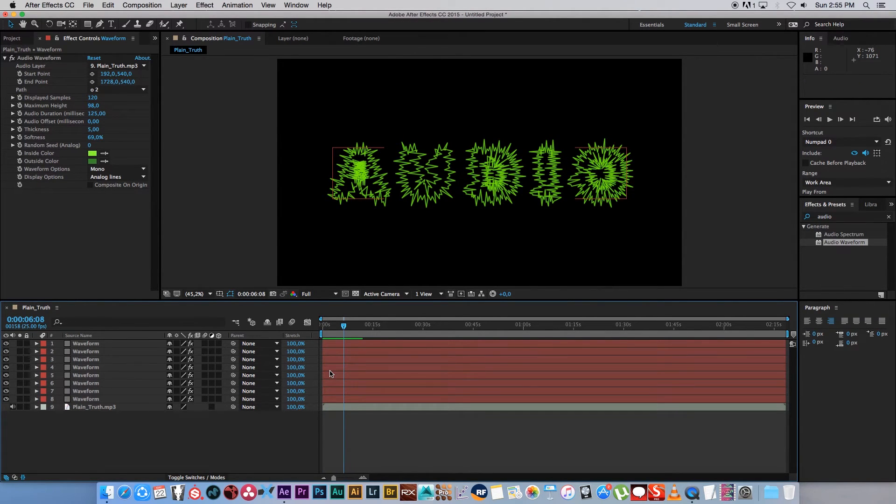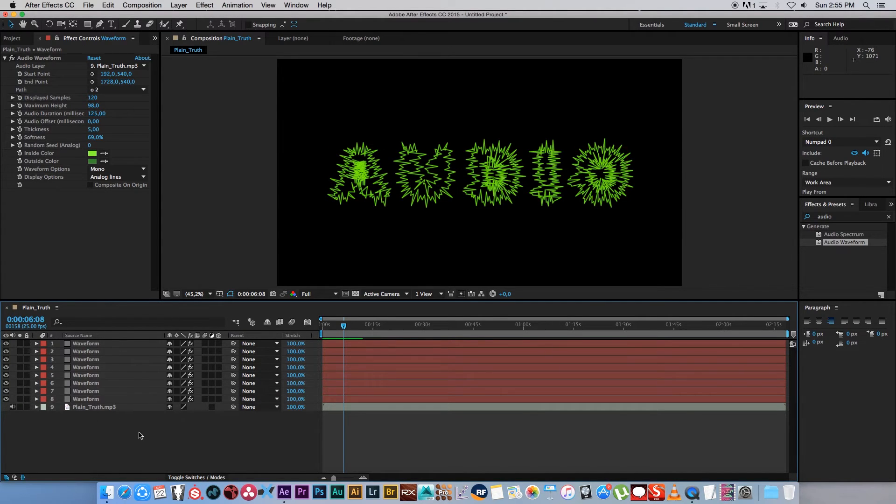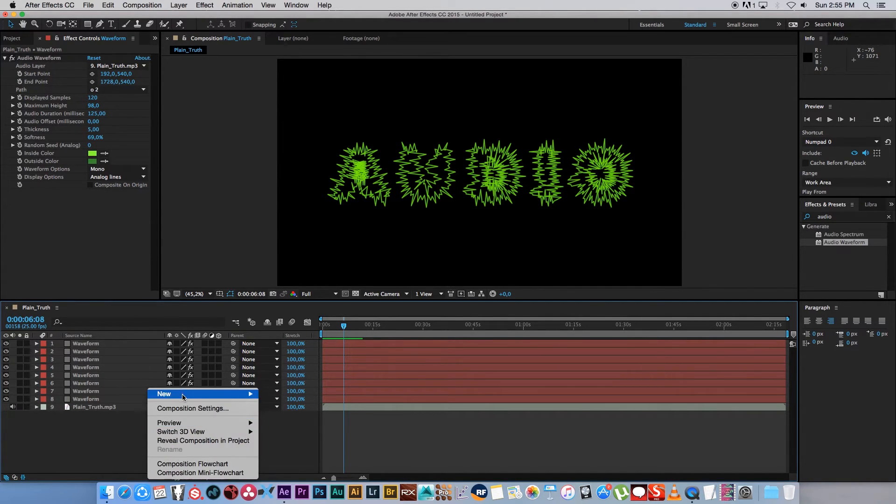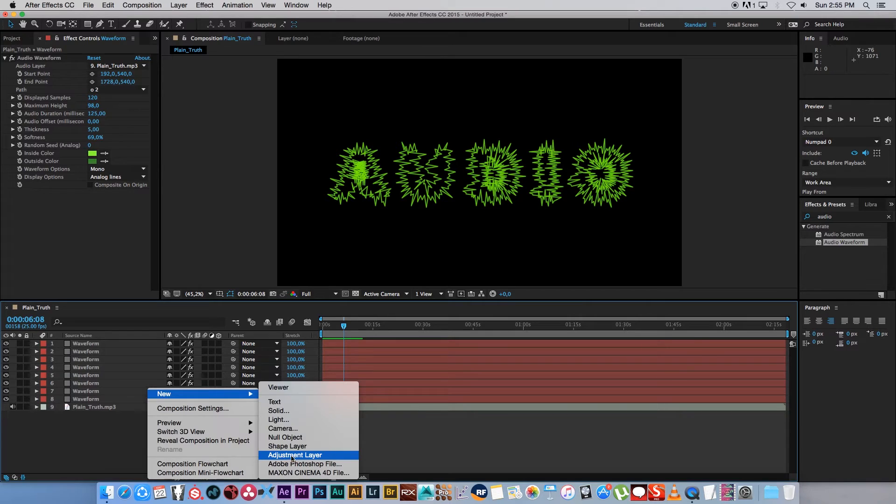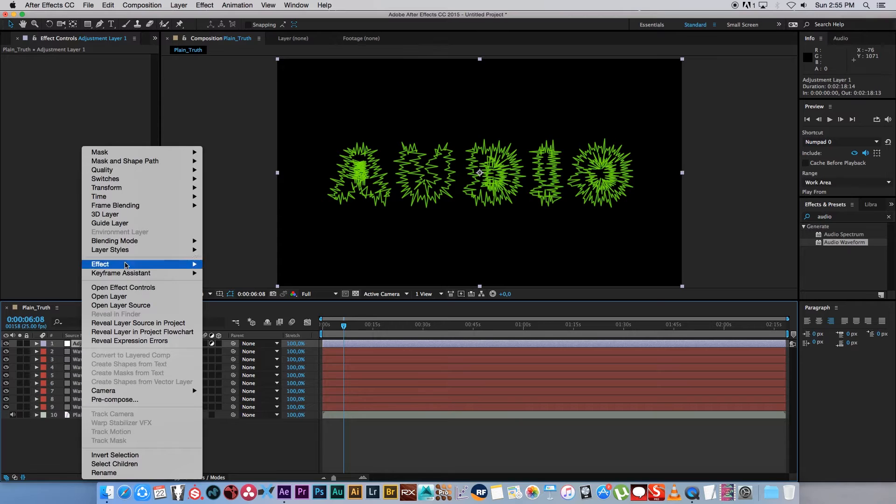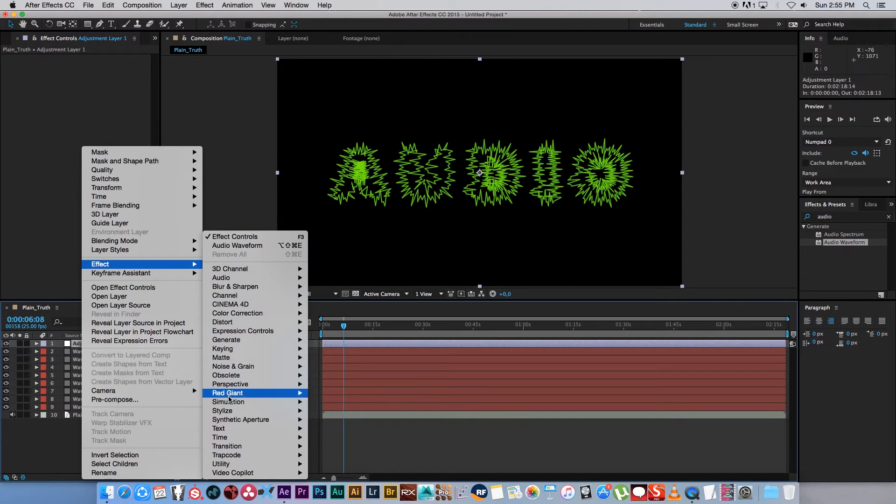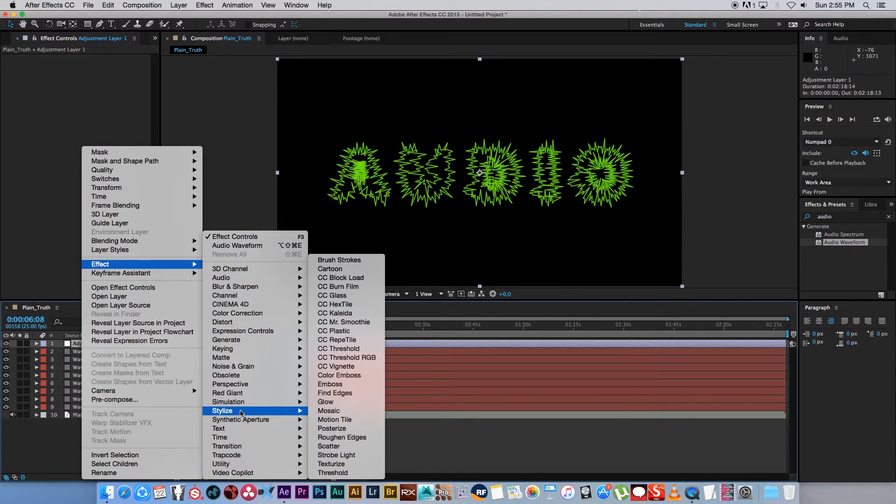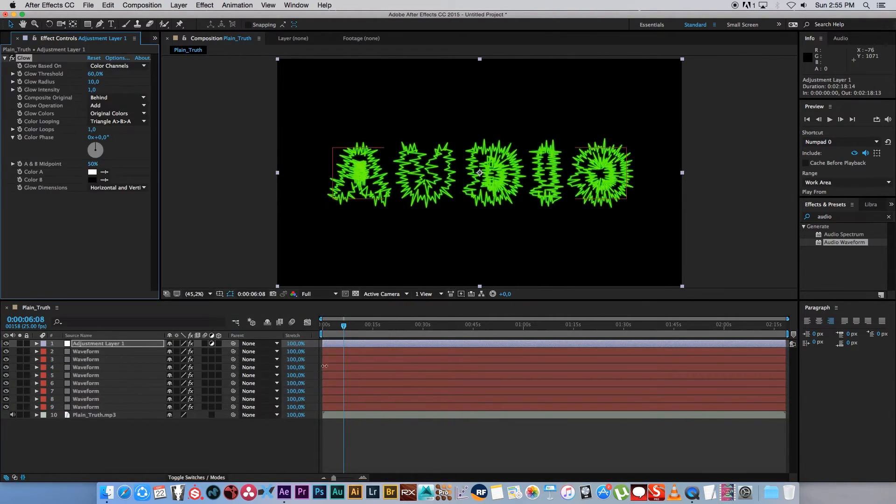Now if you want to go ahead and add some more effects to this layer stack, what I usually do is I just right click, go to new, and create an adjustment layer. Put that right in the top. And now you can go ahead and you can right click on this one, go to effect. Let's say we want to add a glow effect, so I'm going to go to stylize, click on glow.